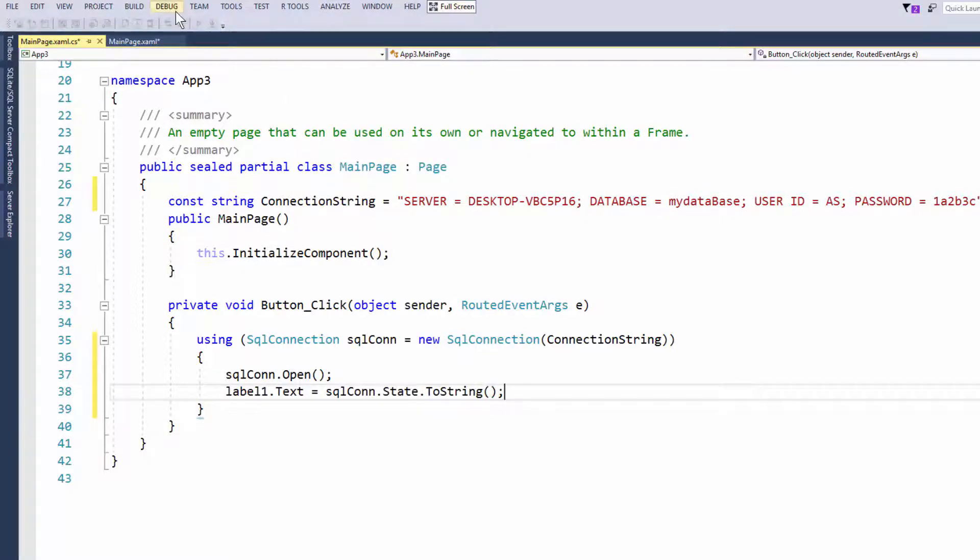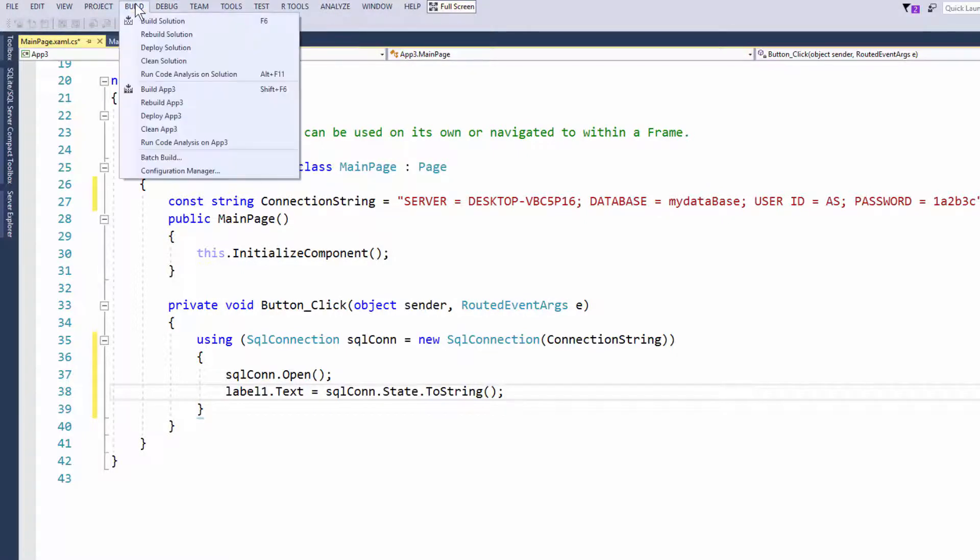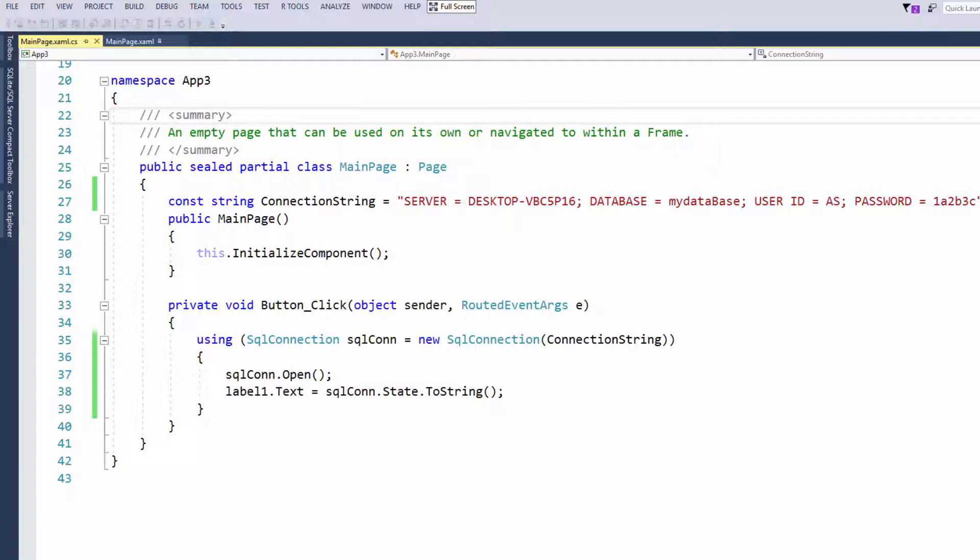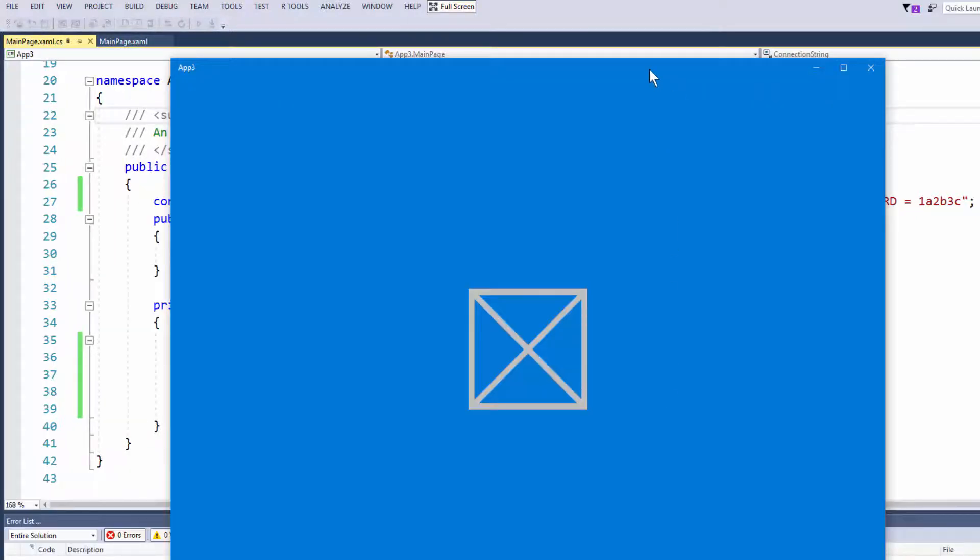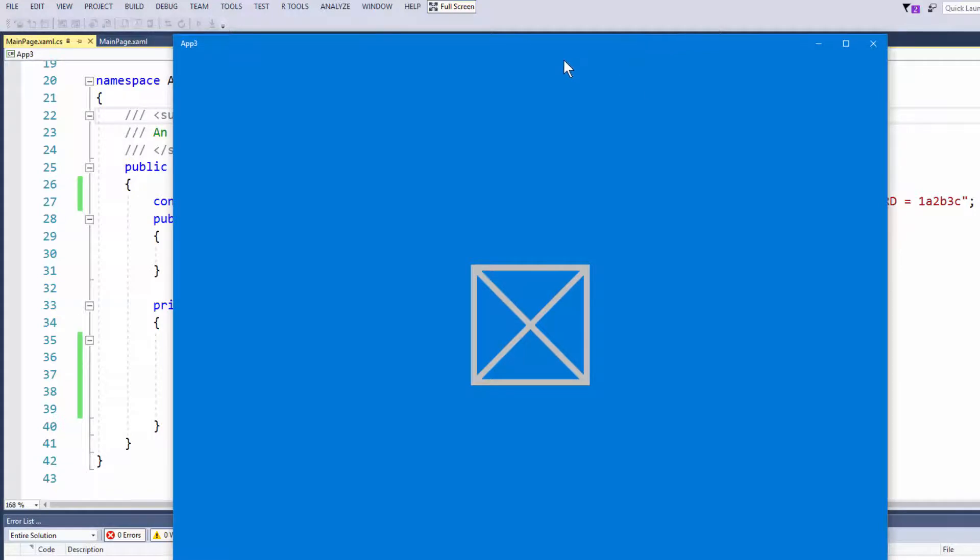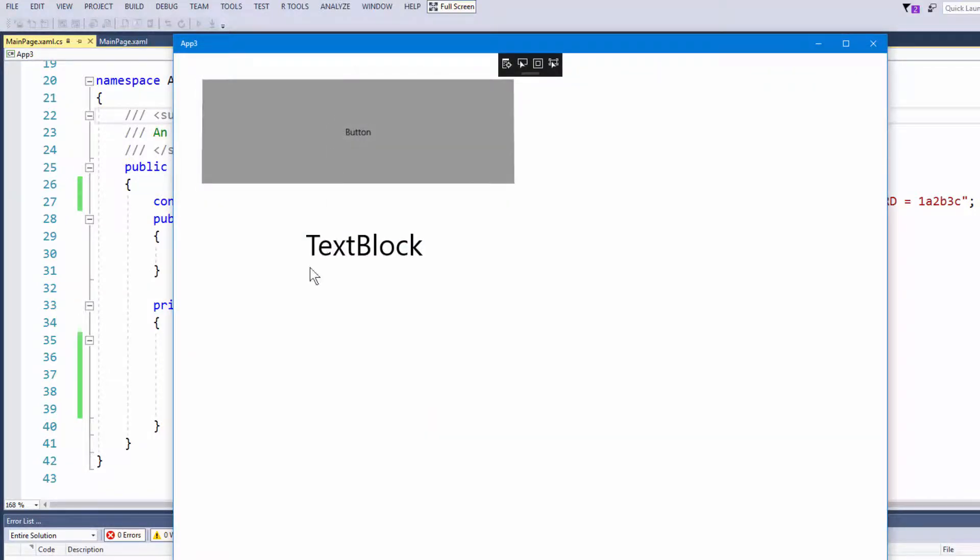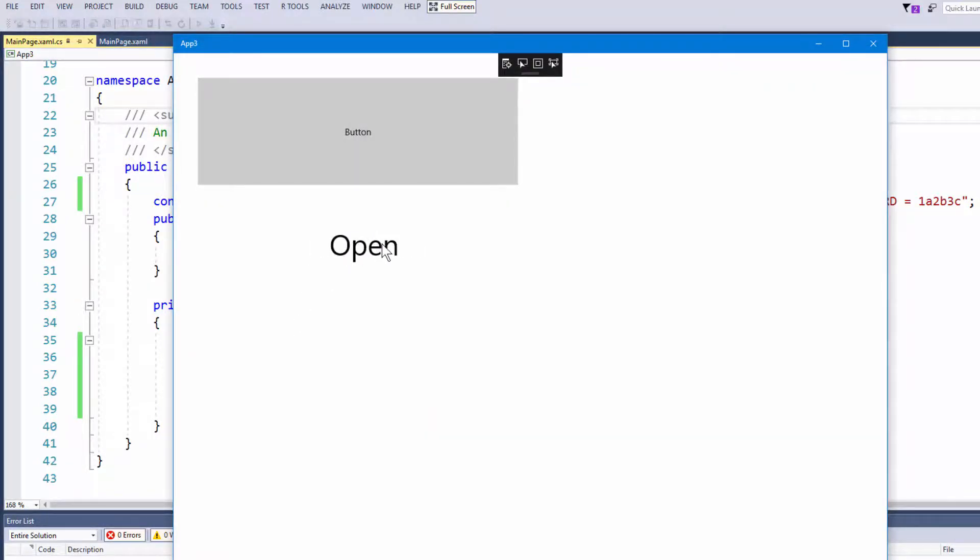Let's now see if we can connect to our SQL database. So hit F5. Starting to compile down the bottom there. The deploy has been successful and here is our Windows Universal application app 3 for that matter. Click on the button and there we go. Look at that, the connection is indeed open. So there you go guys.